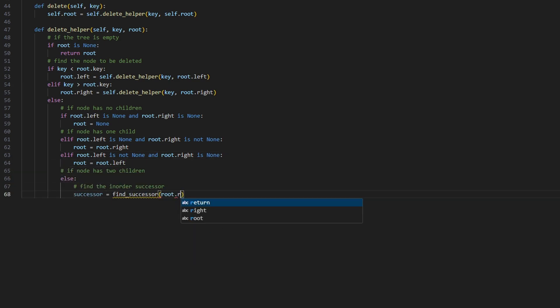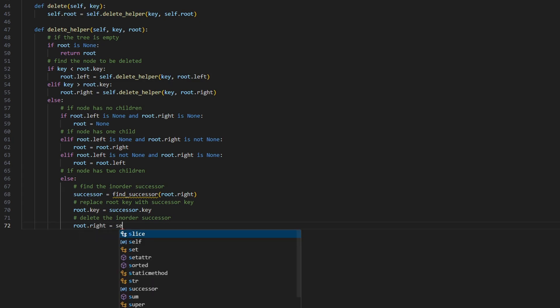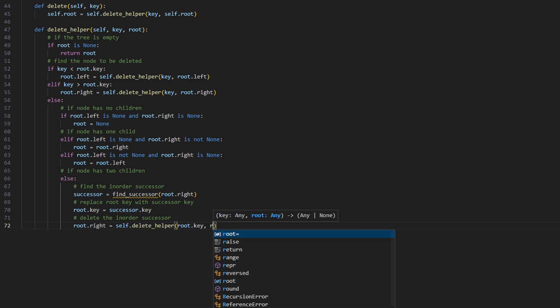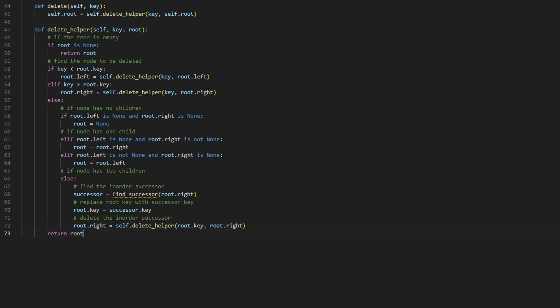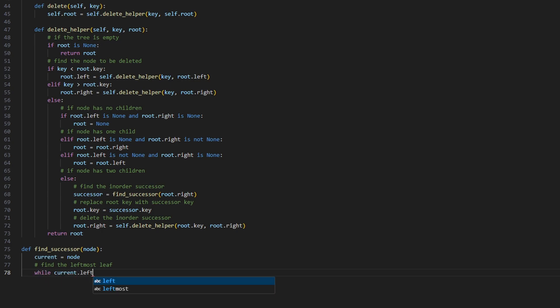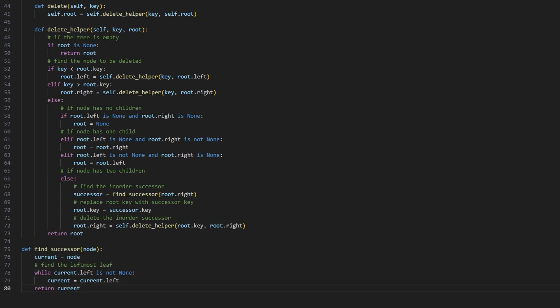If the element has two children, find the in-order successor of the node, replace the element with the in-order successor, and delete the original in-order successor node.